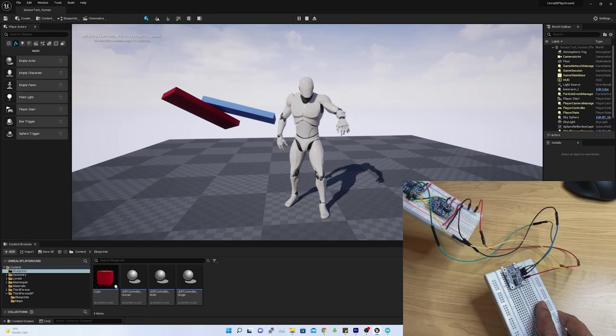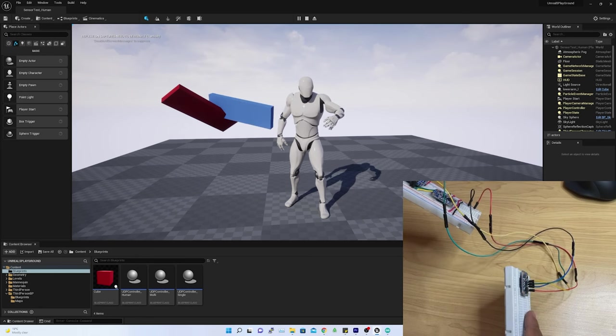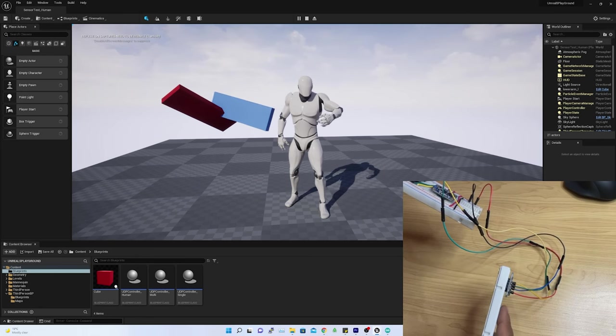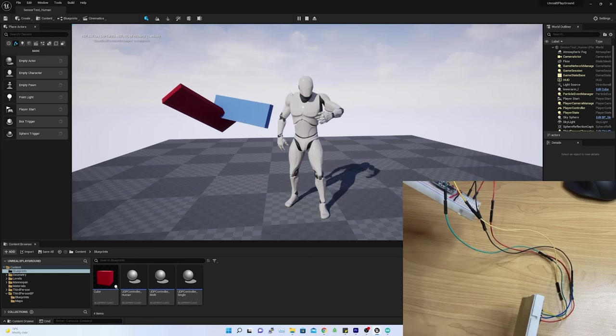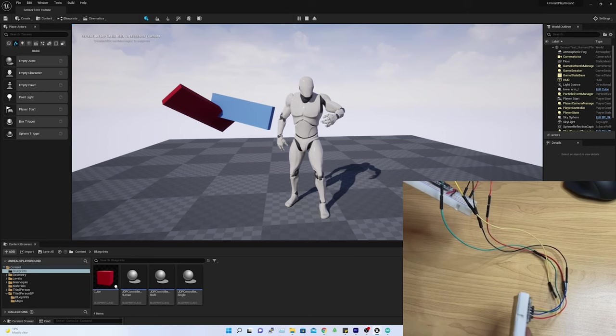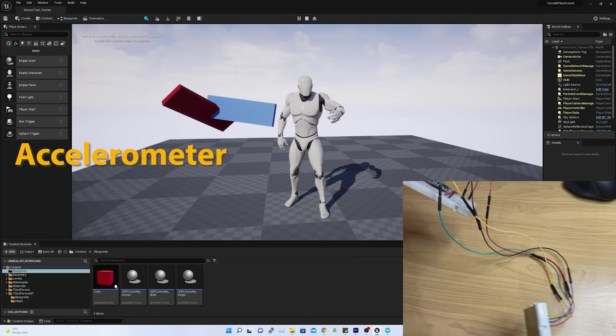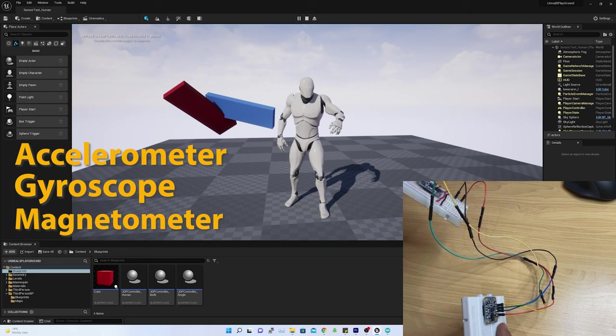So far, I have successfully estimated the sensor orientation details based on the raw output coming from BNO-055, such as accelerometer, gyroscope, and magnetometer.